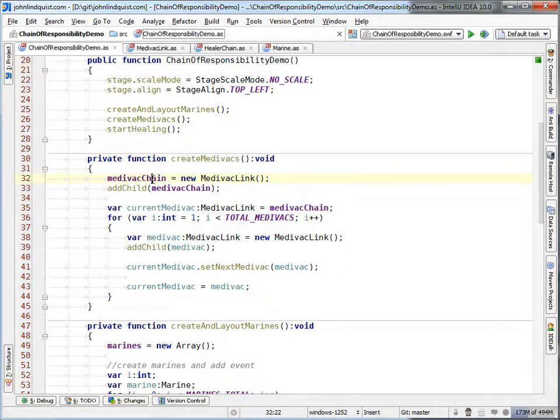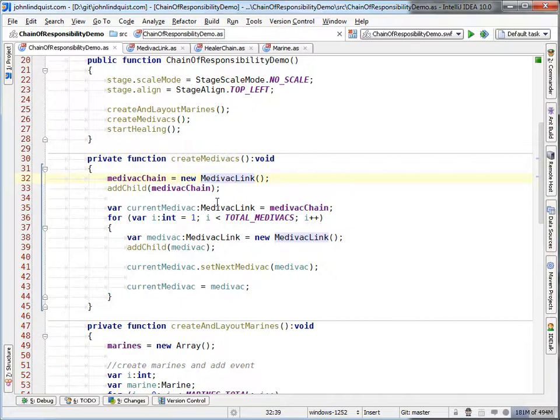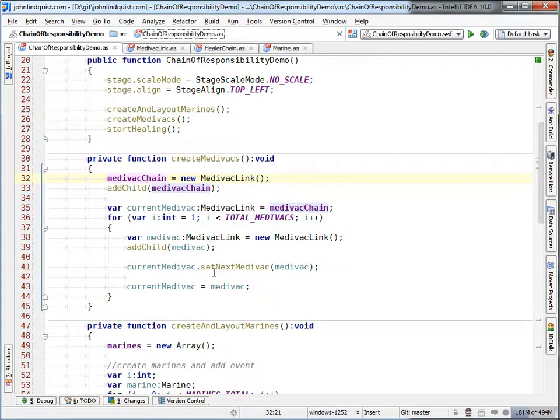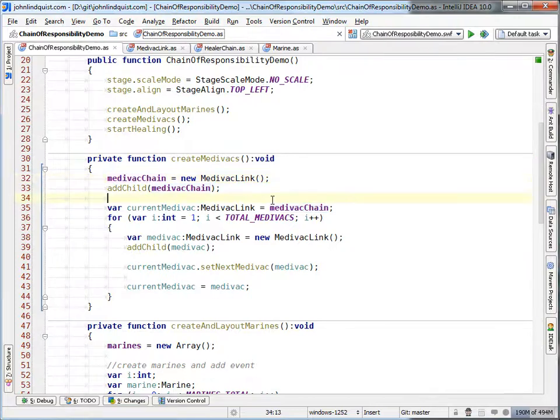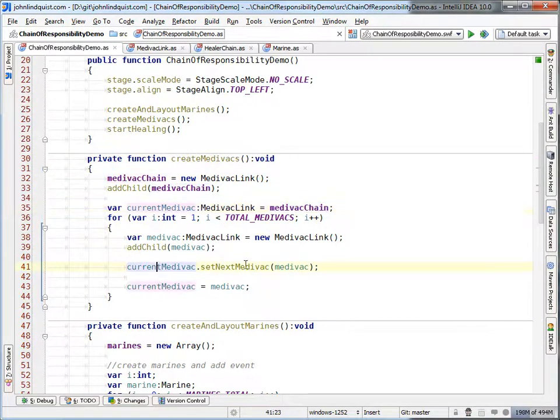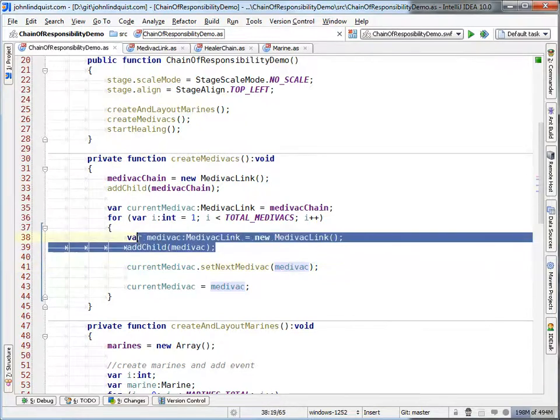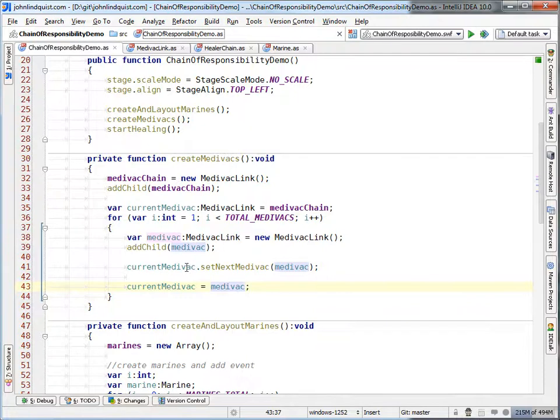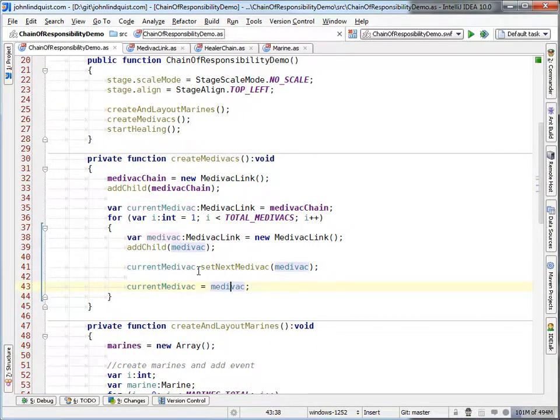You always have to have that first link in the chain, which will be, I just named it medevac chain. And then the medevac, the current medevac is set to the medevac chain. Set next is the new one that's created. And the current medevac switches to the newly created medevac, then the set next, then current switches to the new one. I'm sure you've seen this in your own code plenty of times before.